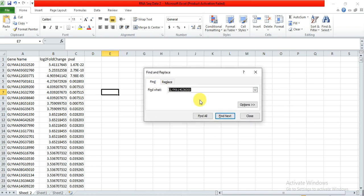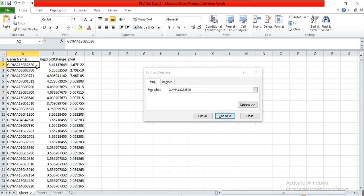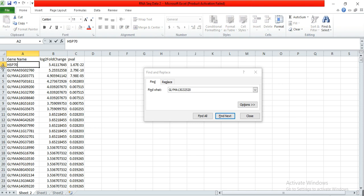So here is my first gene that is HSP70-1.